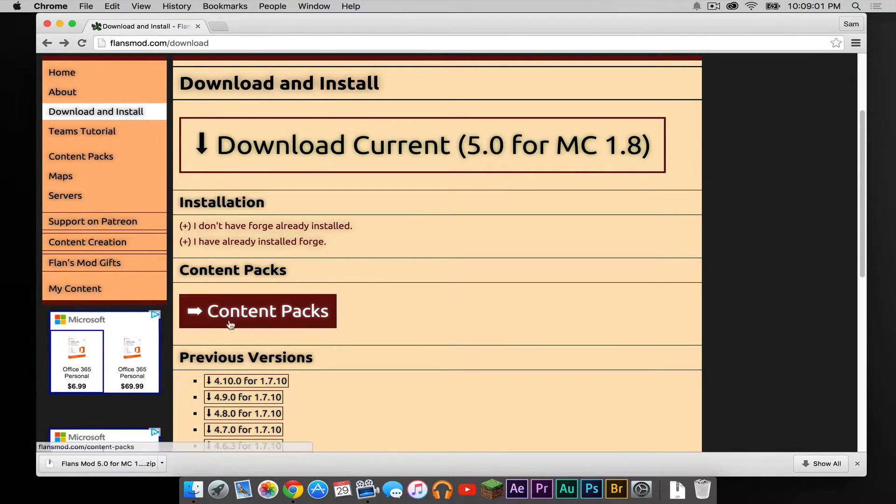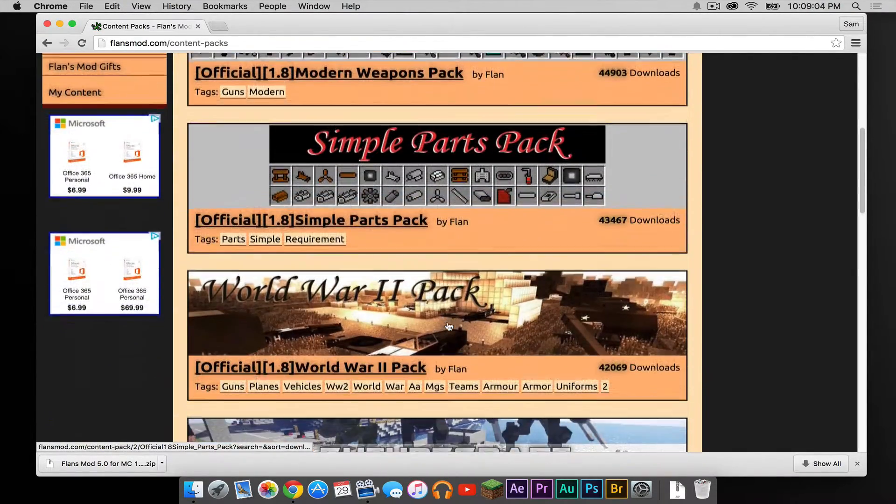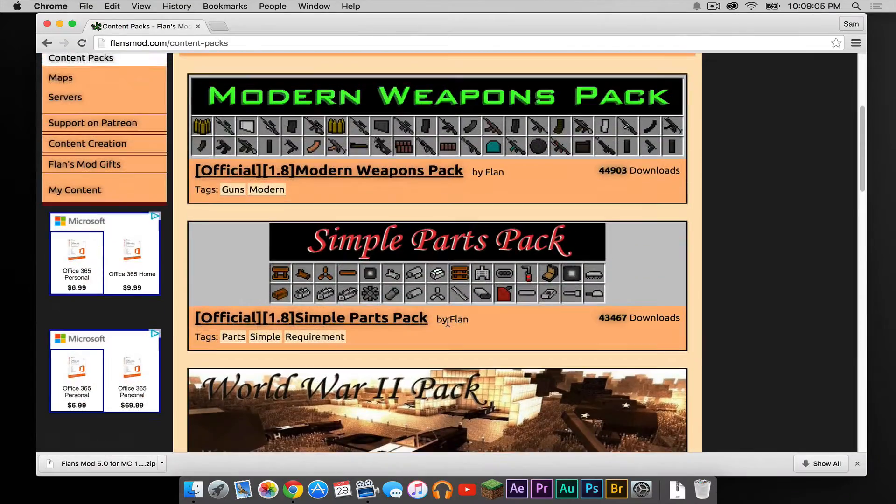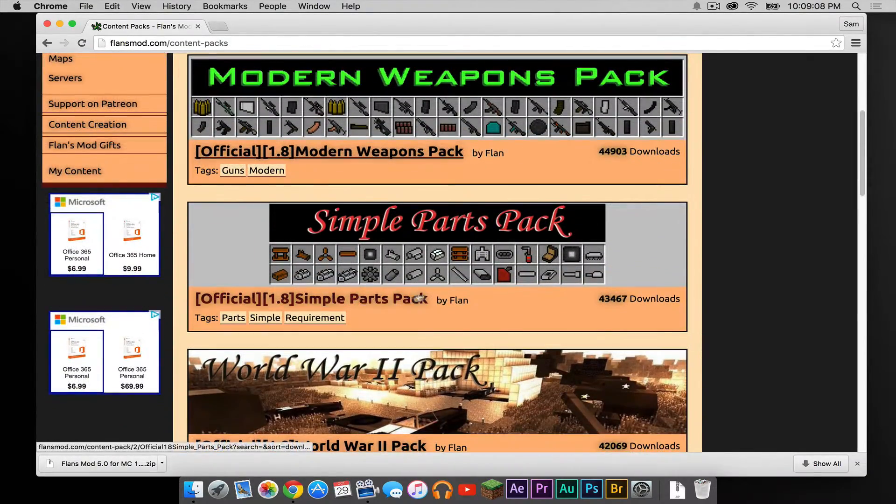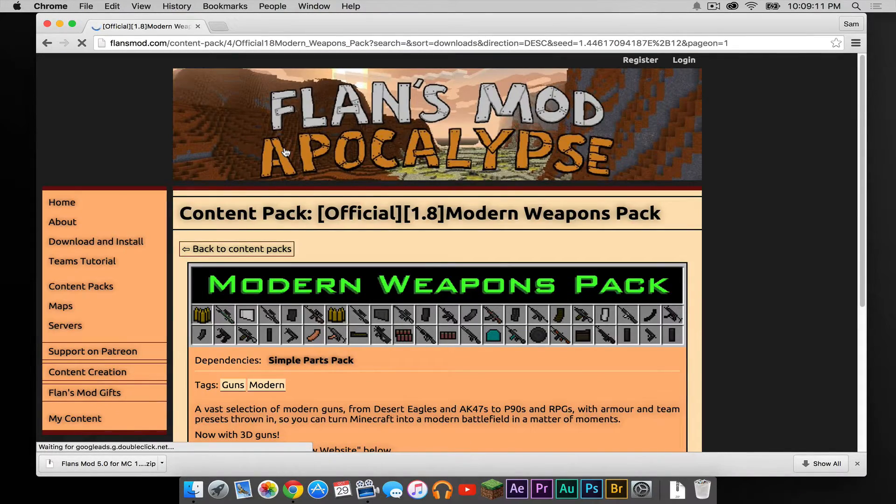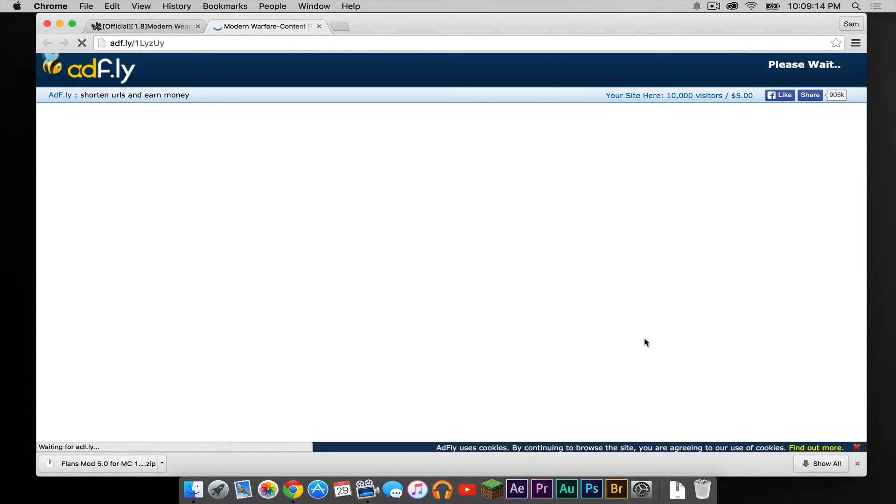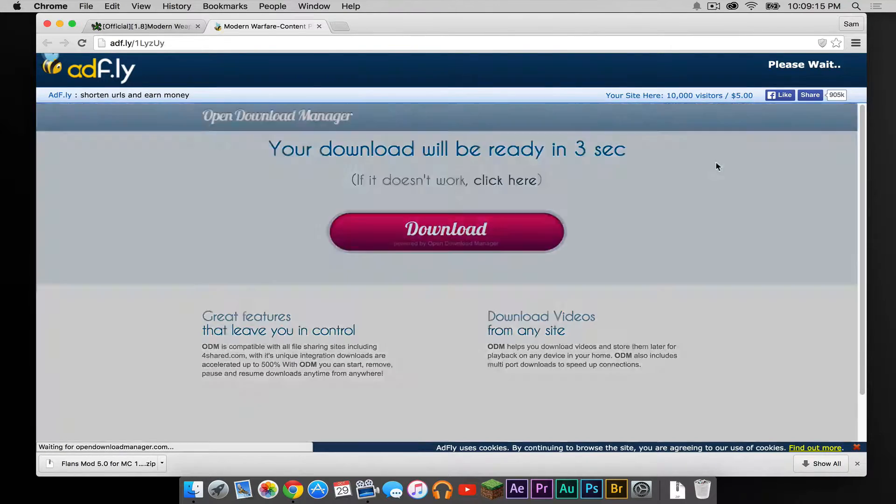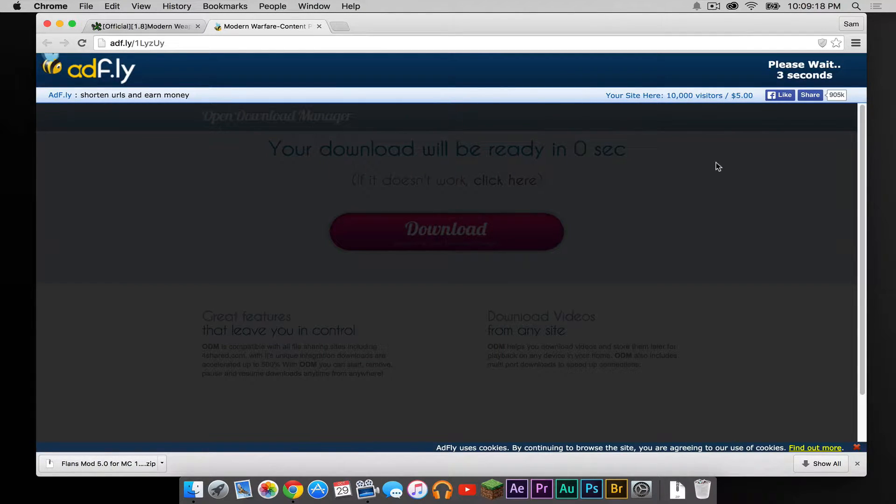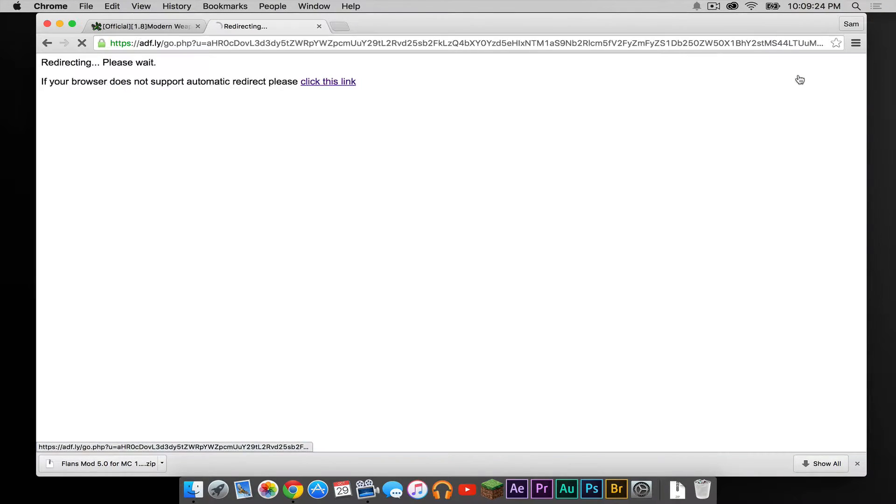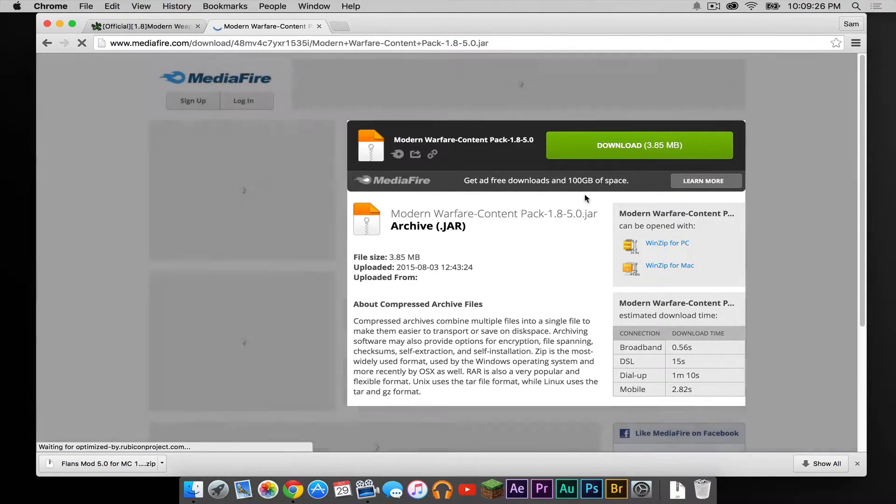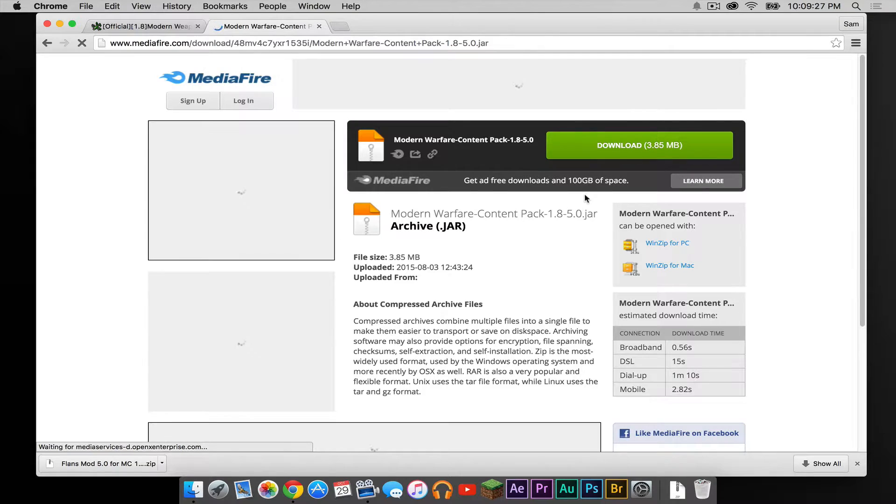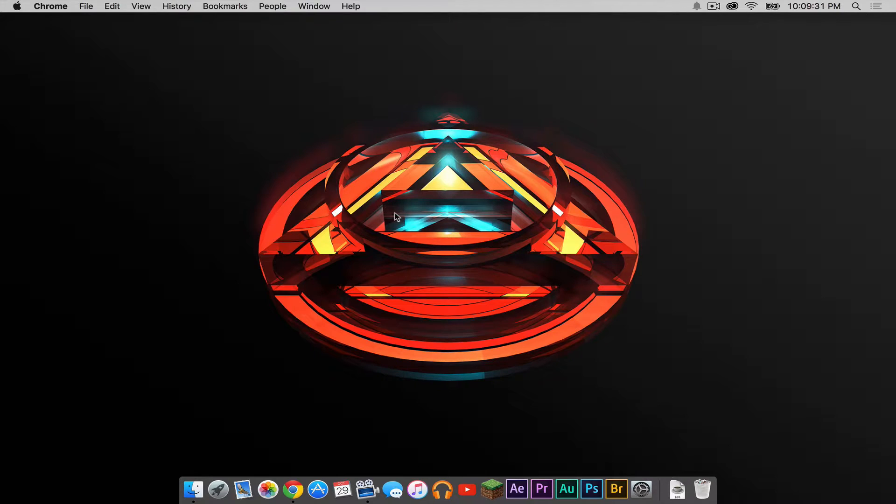Then what you want to do is click Content Packs. Under Content Packs, just pick a pack. I think I'm just going to pick the Modern Weapons Pack because I think that actually looks pretty cool. So I'm going to download the Modern Weapons Pack. This will take you to an Adfly and your download link will appear in the upper right-hand corner. Once the Skip Ad button appears, click that. It'll take you to Mediafire once again. Then press the green download button. Now let's get out of this.